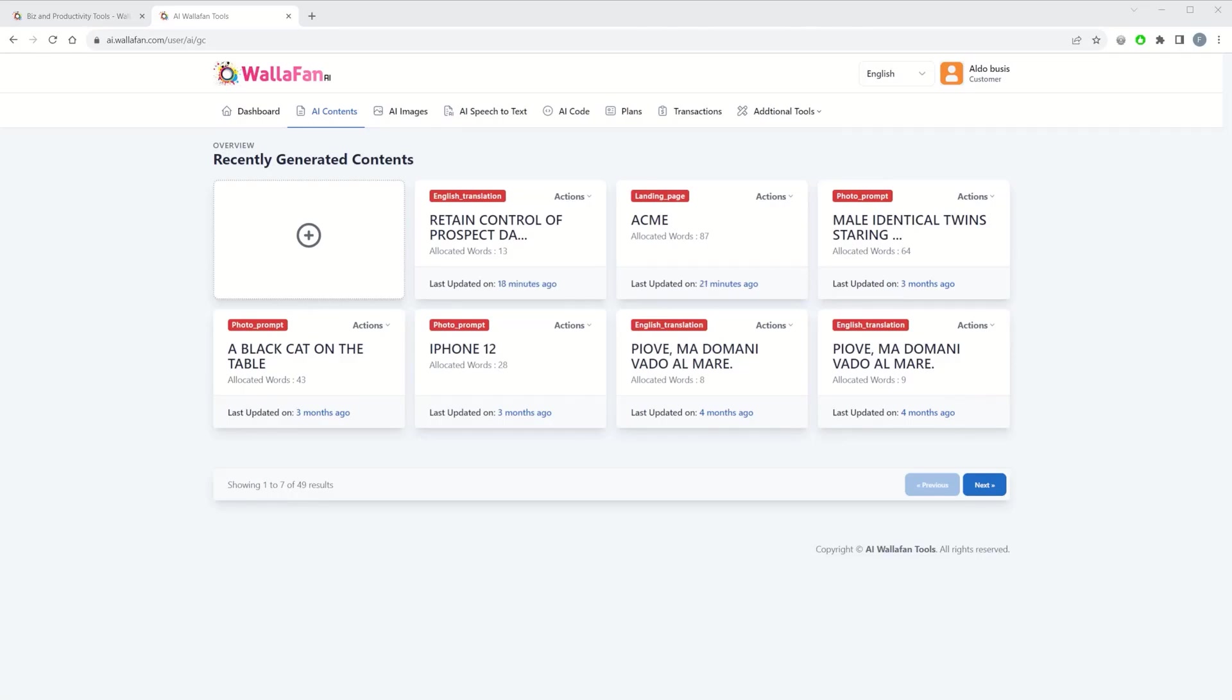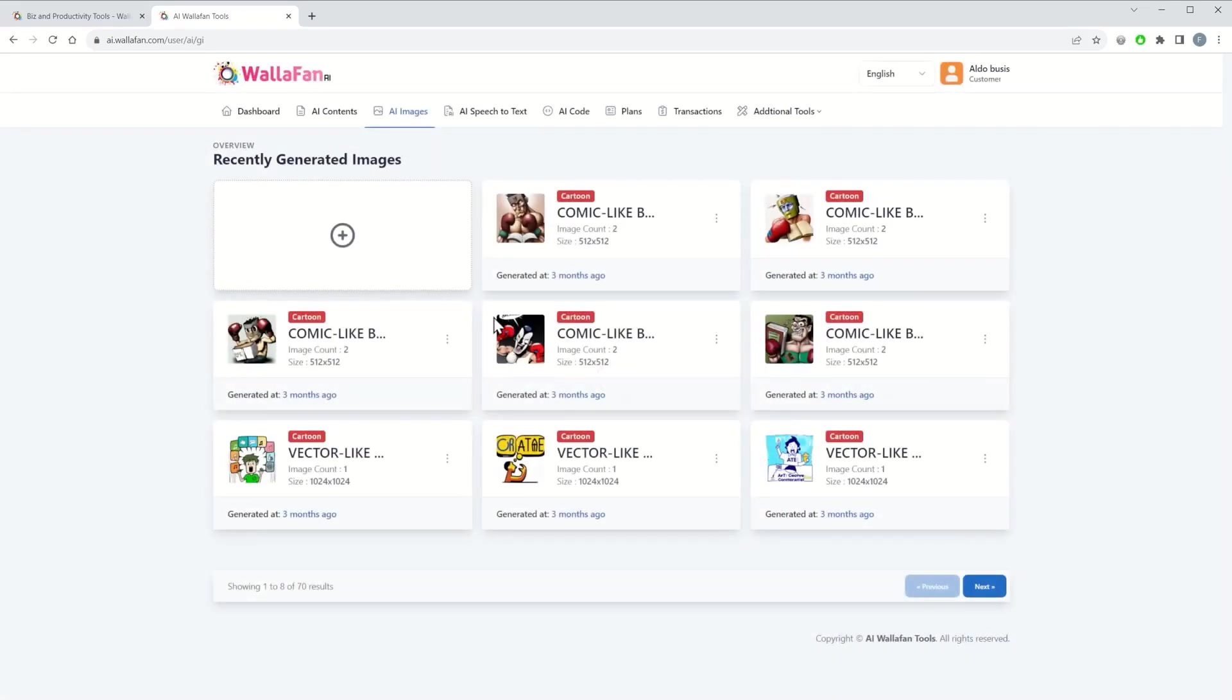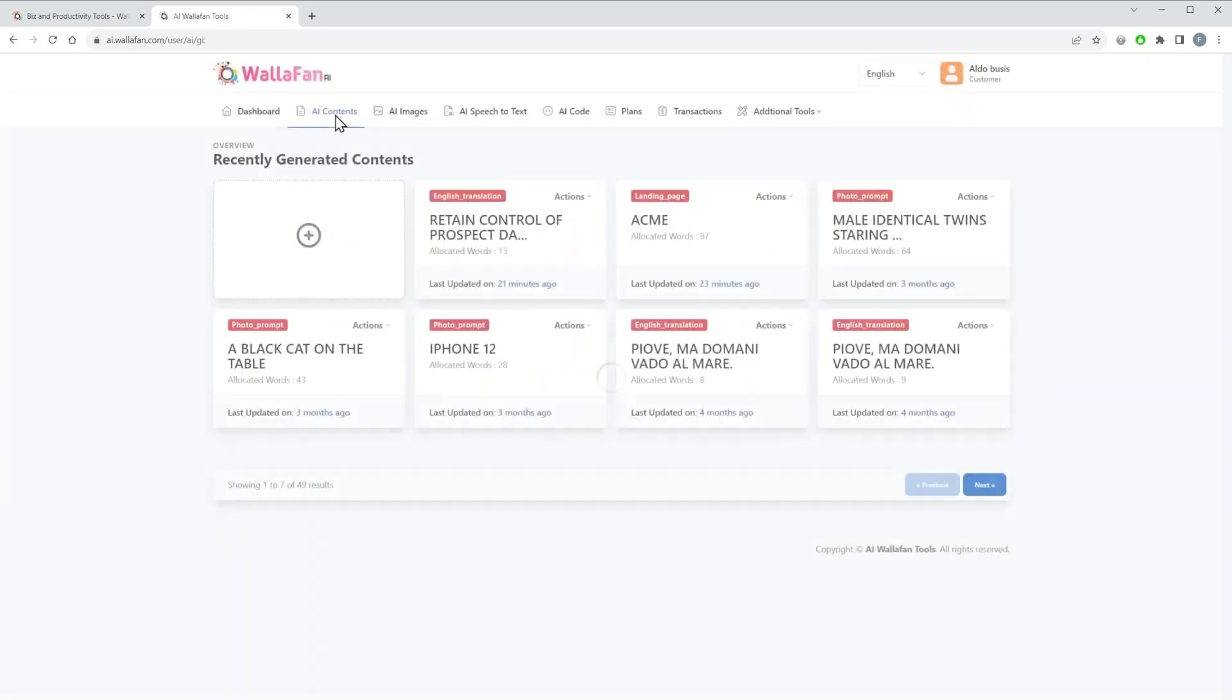Here, for example, as you can see, we have a categorization of tools by content, images, speech-to-text, or code for those who need some bits of code. For example, on the AI images, you can create images just by giving a prompt to the AI bot. You have recently generated images, but let's go to AI contents to make a simple example.